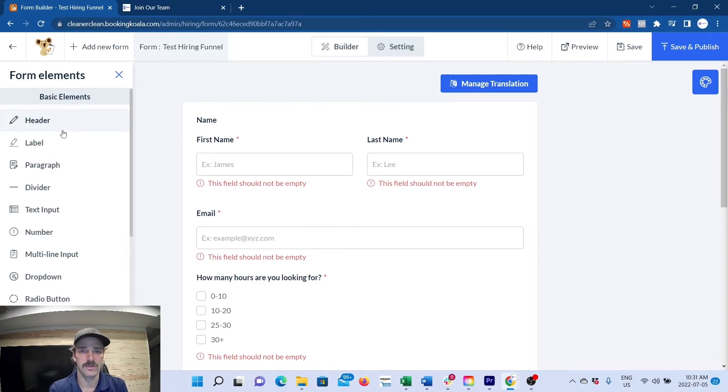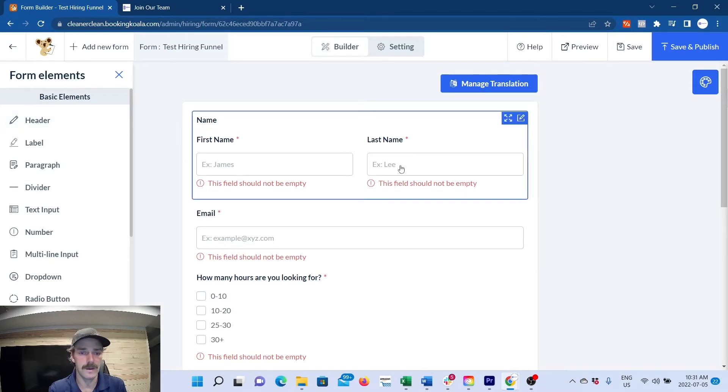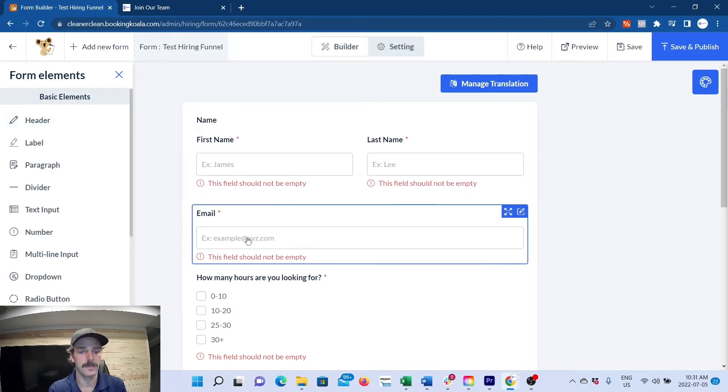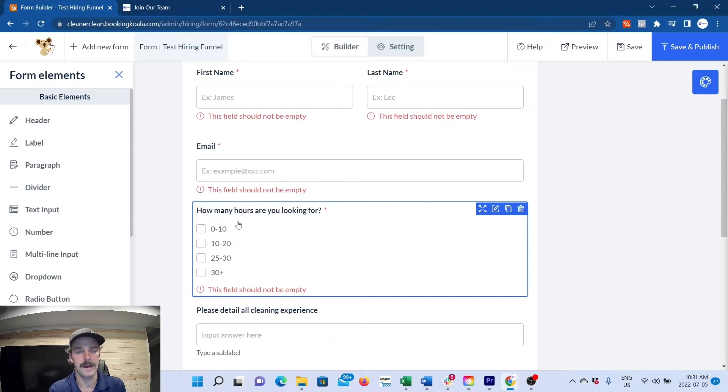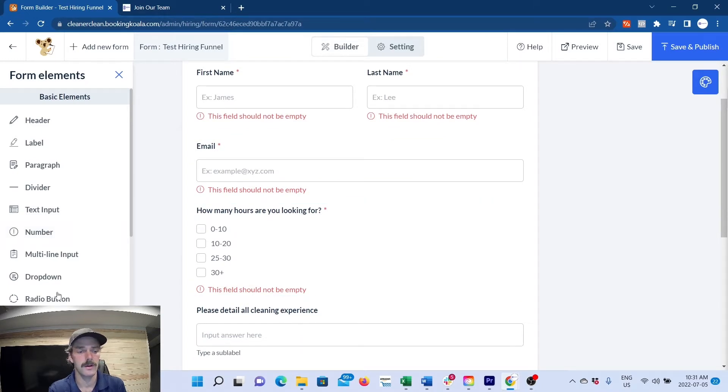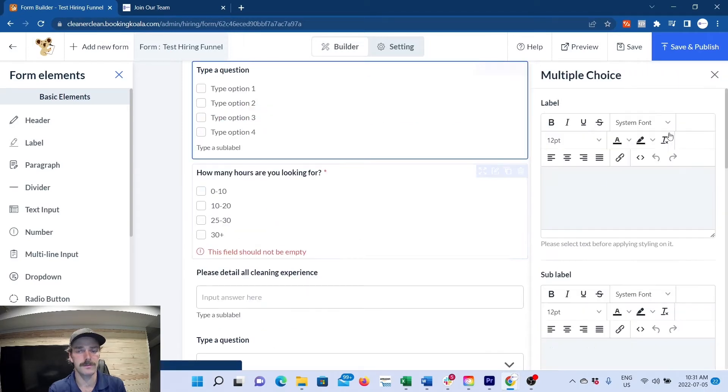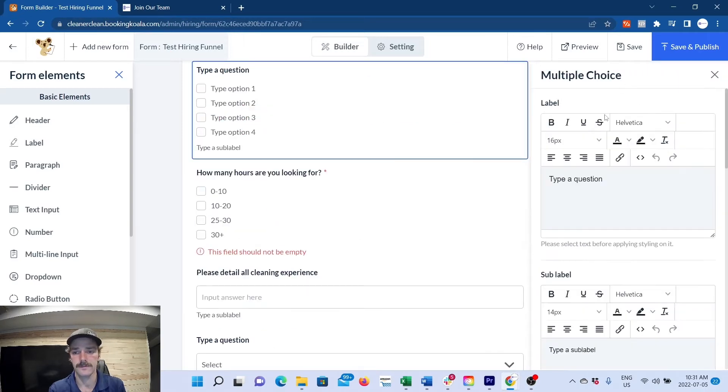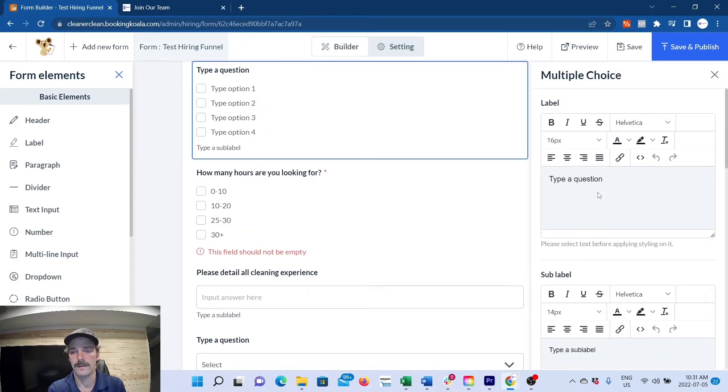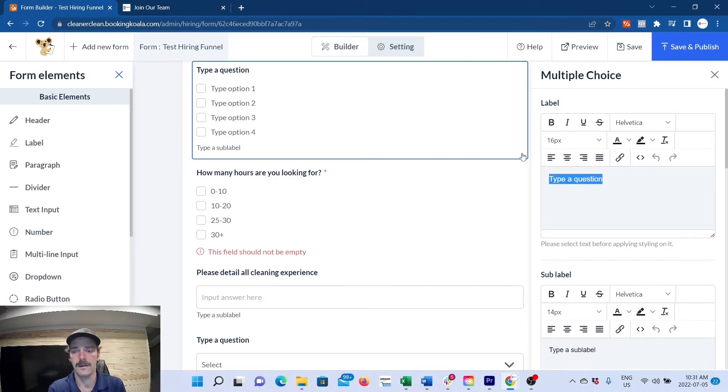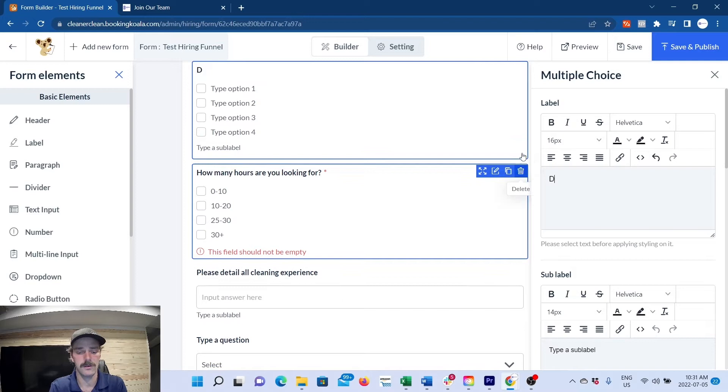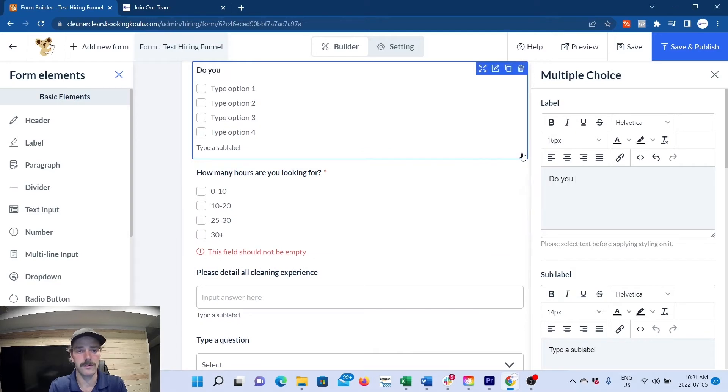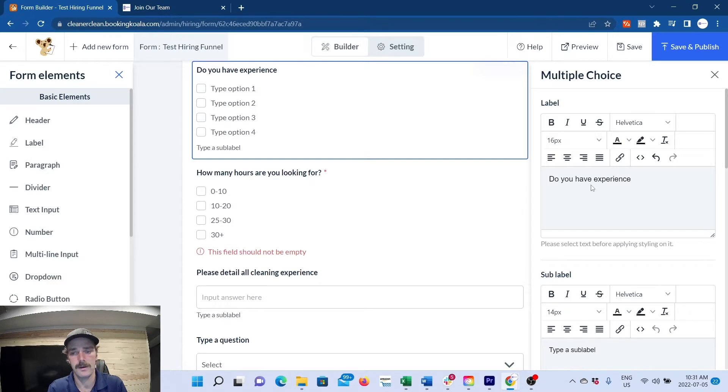sort of information you want on your potential applicant. You can start with name, last name, email. I've added something like how many hours are you looking for. What you'll do is drag and drop a multiple choice over.